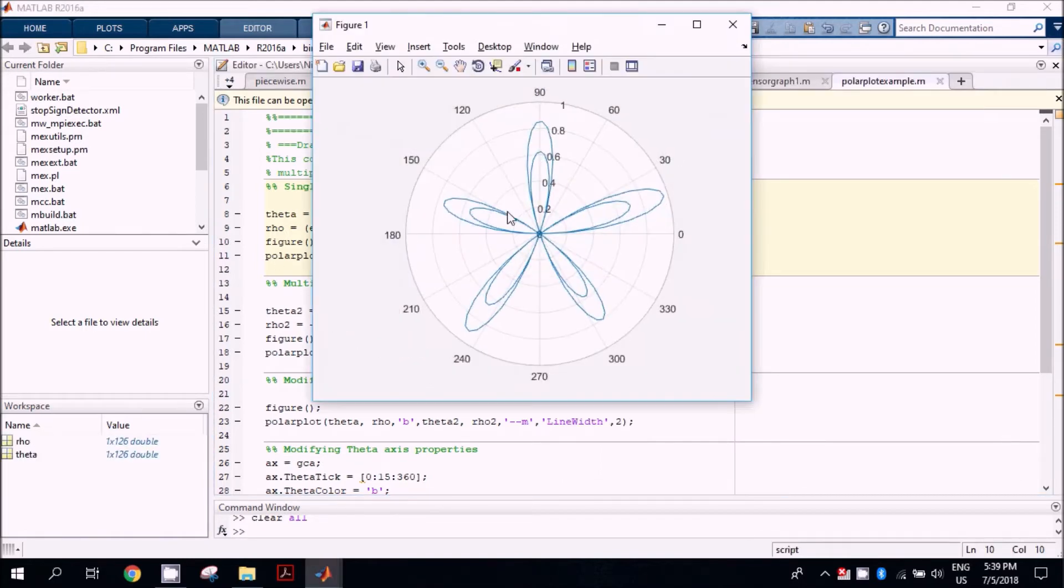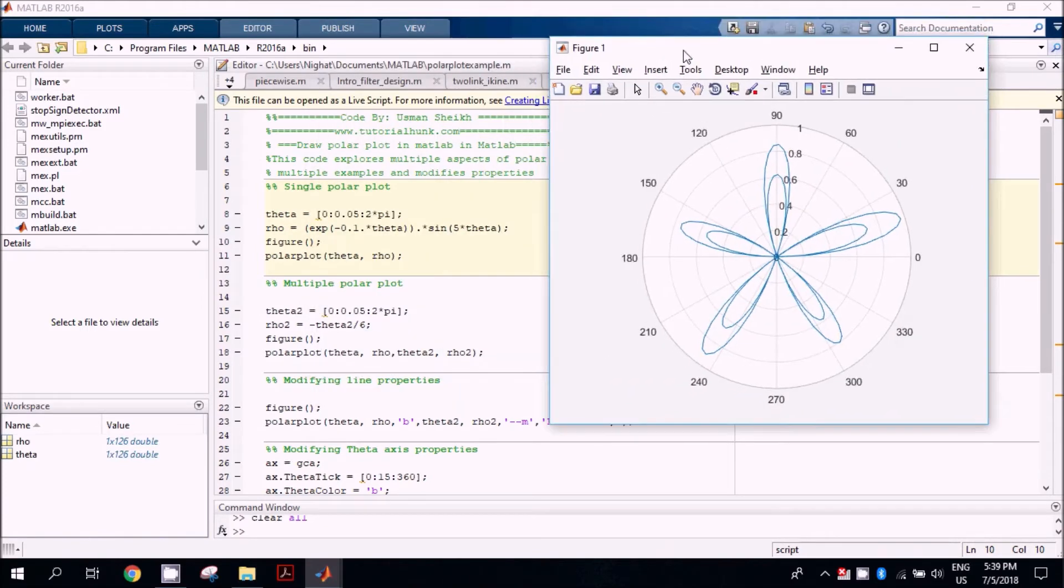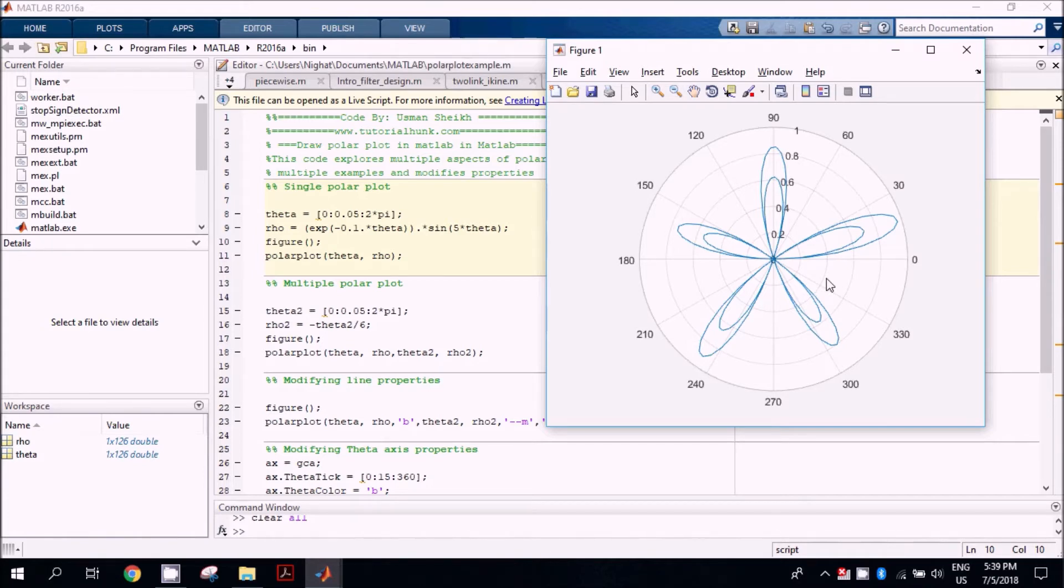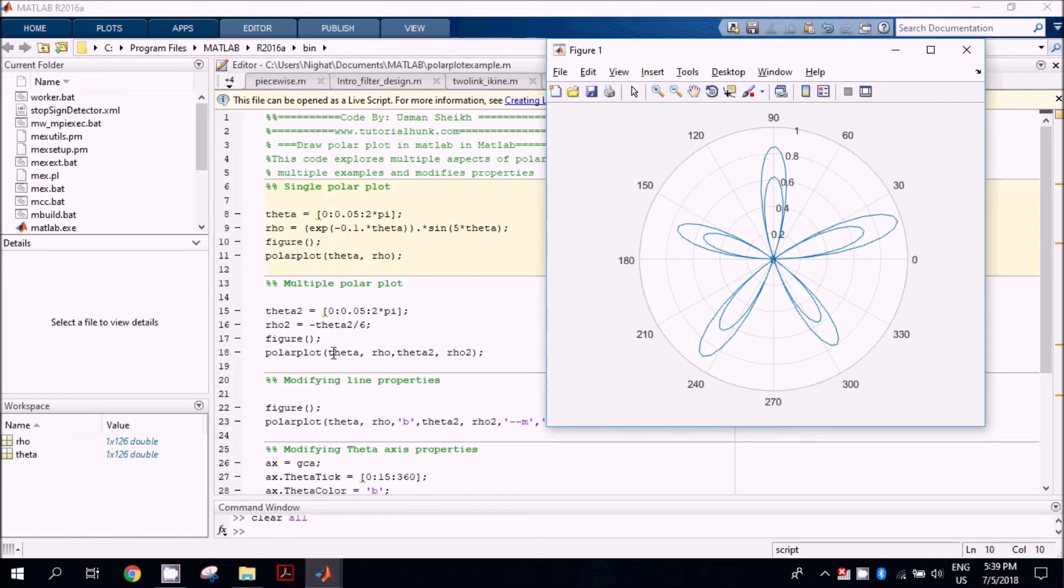If we are interested in multiple thetas and radius functions, then we can use the polarplot command and mention theta1 and corresponding radius1, then theta2 and corresponding radius2.